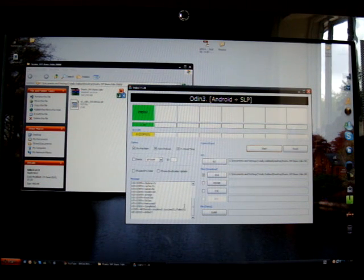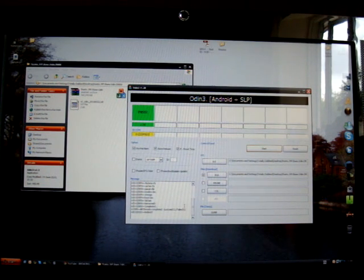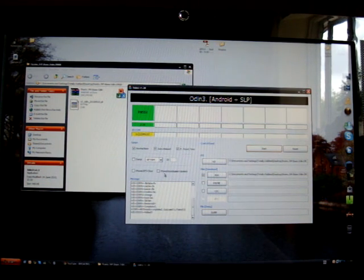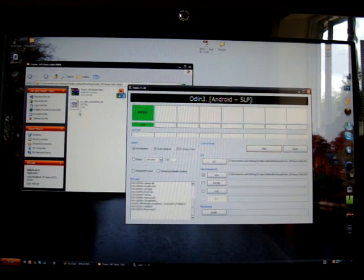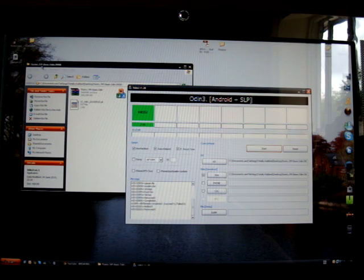What's up guys, TotallyDubbed here and today I'm just going to show you a really quick guide on how to flash JVP Bass Odin.